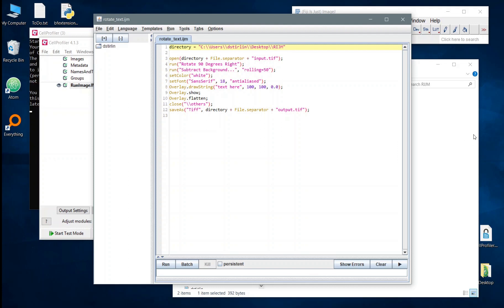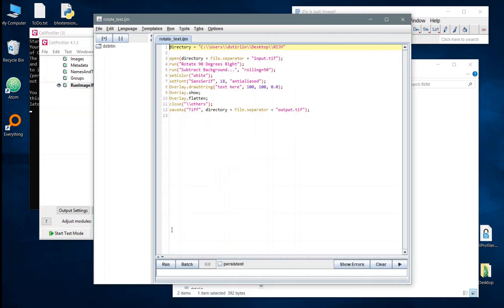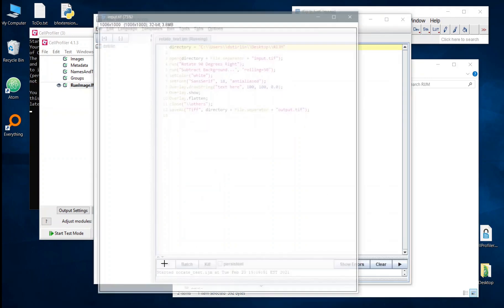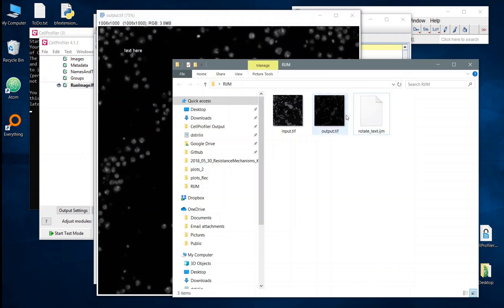So at the moment this is set up to just execute within the folder here that I've made for demonstration. If I were to run this it should hopefully add some text to the image, rotate it a bit and then save it into that folder as output.tif. That is what CellProfiler in a temporary directory will be attempting to load in.